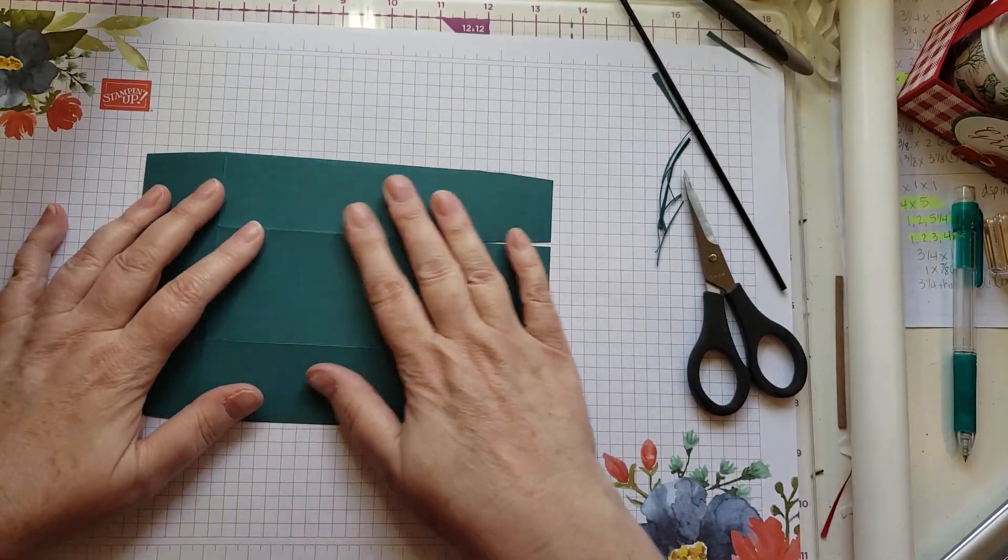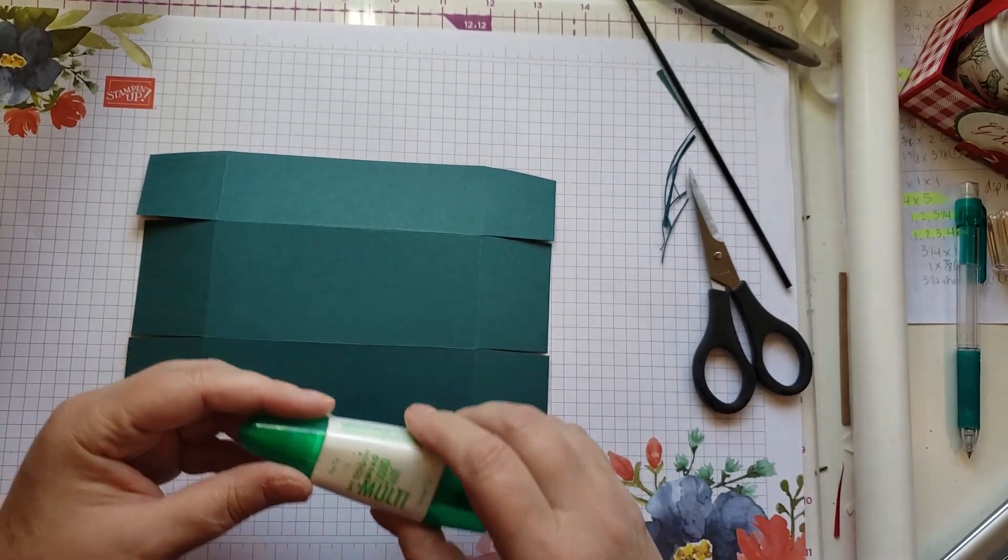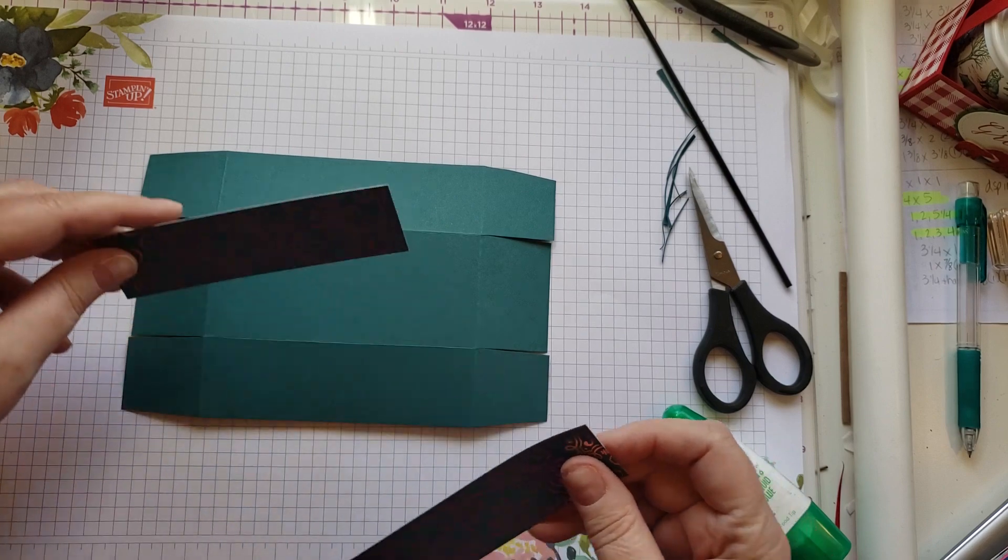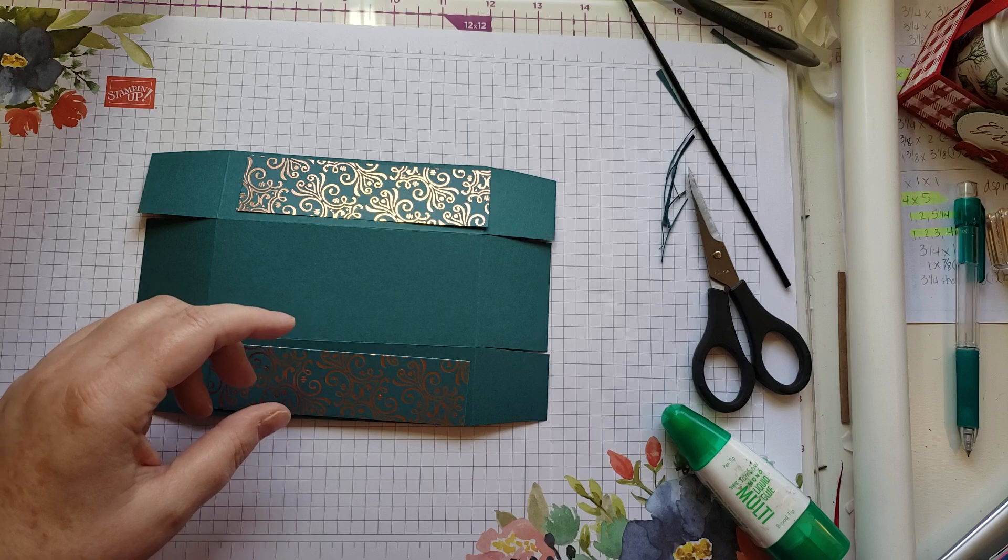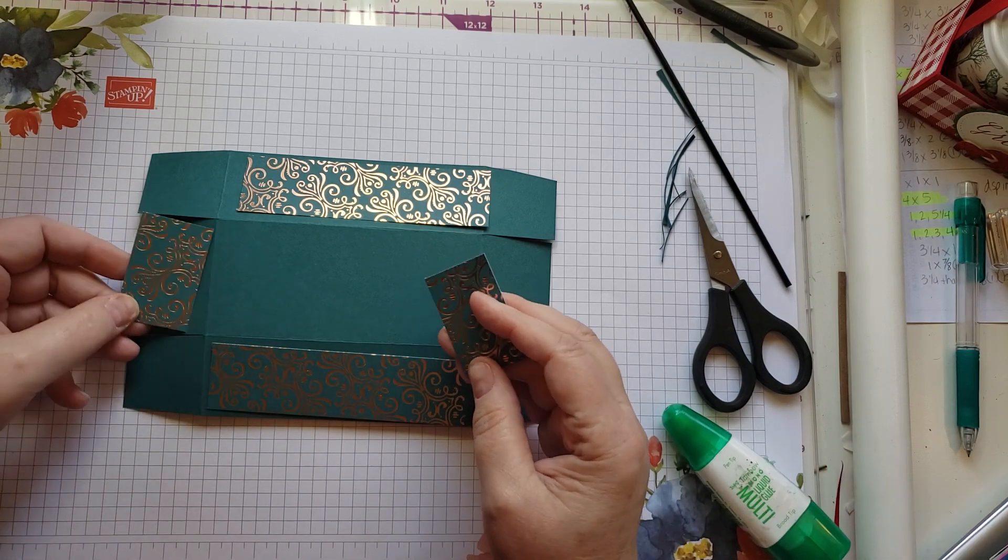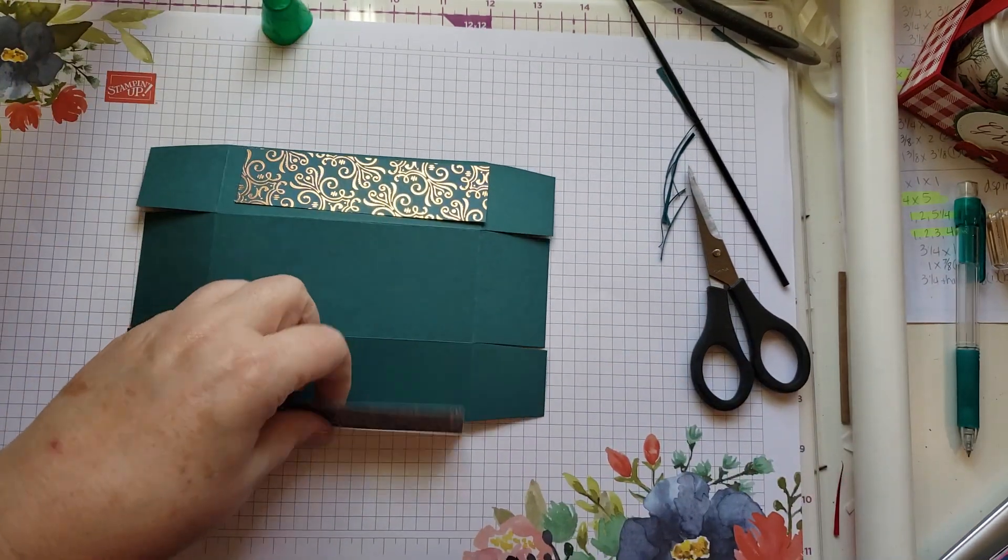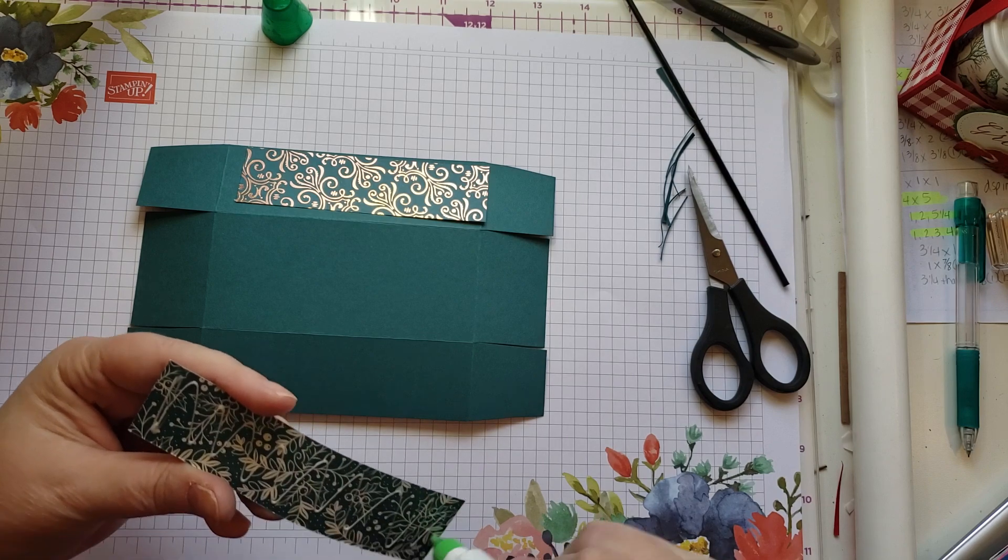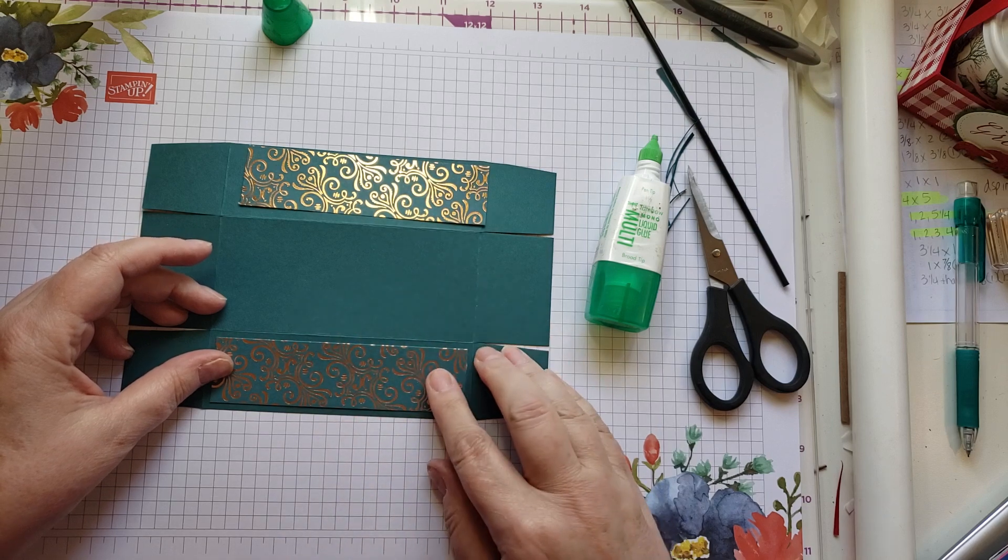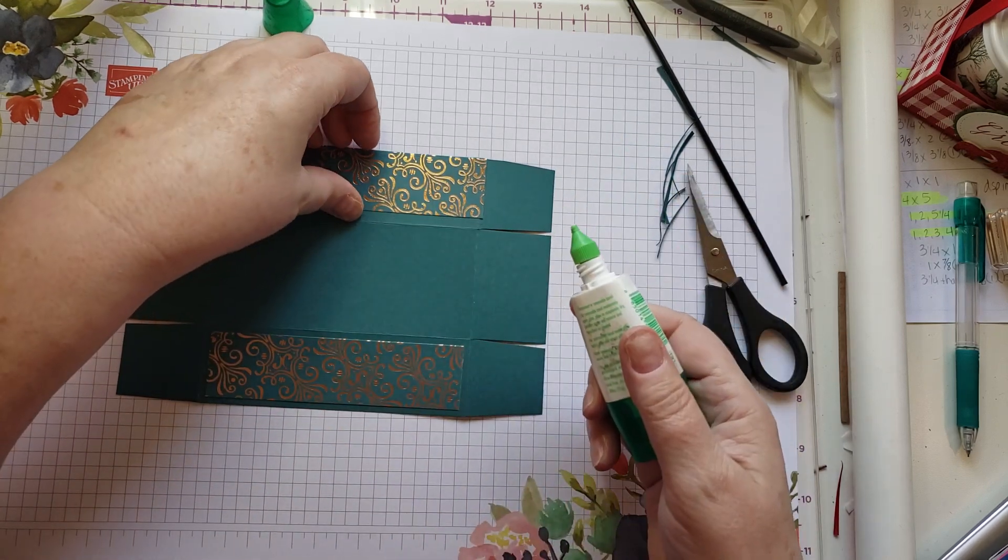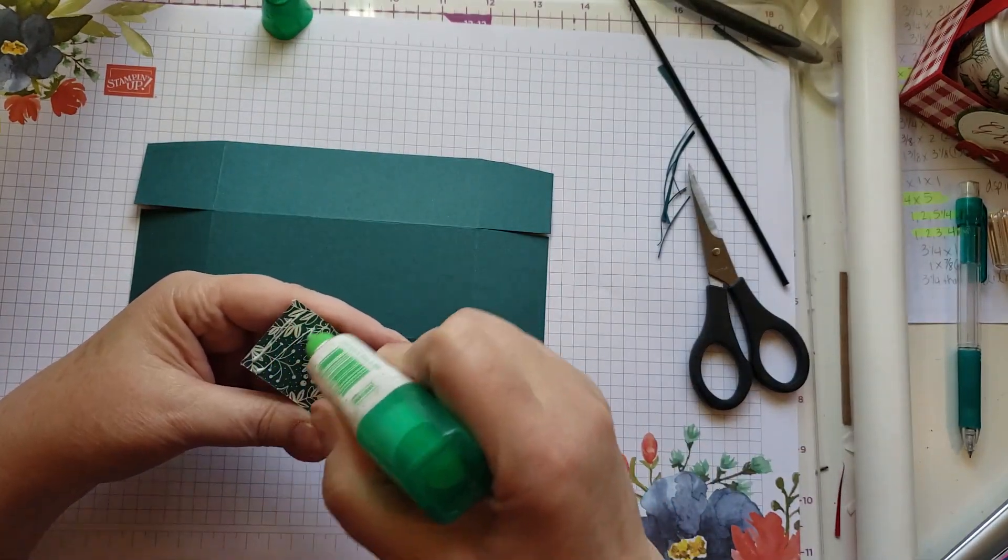Now I'm going to fold and burnish on all my score lines, and then I'm going to add my designer paper. I'm using Stampin' Up's Mono Liquid Glue. I have paper that measures four and three-quarter by one and a quarter to go on the sides, and then I have paper that measures one and a quarter by two inches to go on the ends. When you're using this kind of glue, less is more. If you put too much on here, it's a big stinking mess.